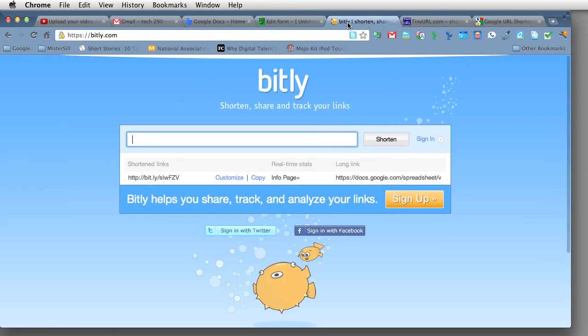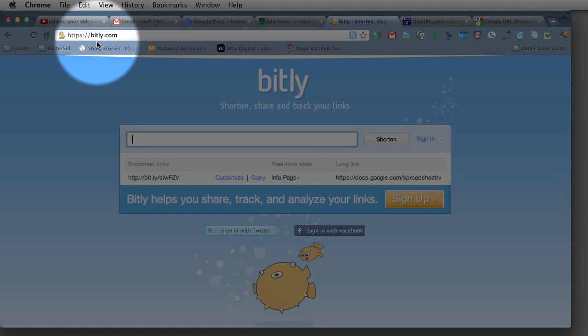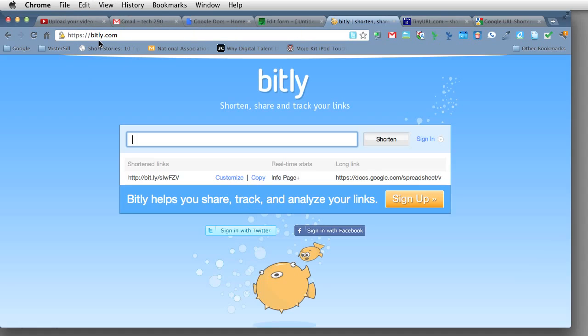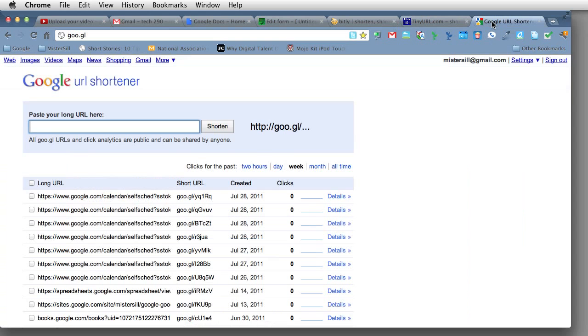Now there are several to choose from. Bit.ly, you'll see, is a great one. B-I-T dot L-Y or just bit.ly dot com. Also tinyurl dot com is a great one. In addition to that, there's also Google's URL shortener. Heck, you're creating a Google Form. Why not use Google's URL shortener?